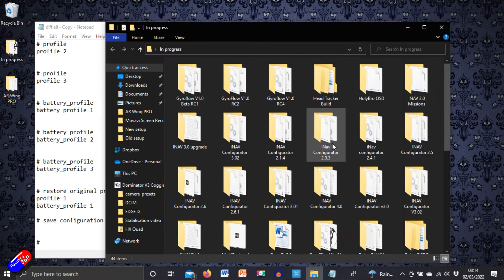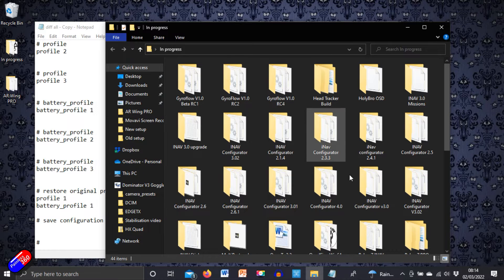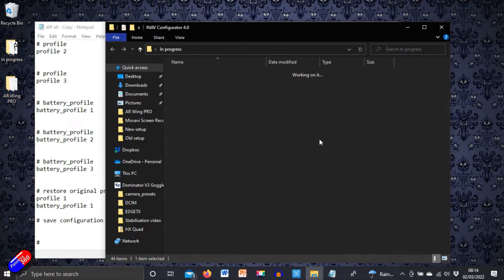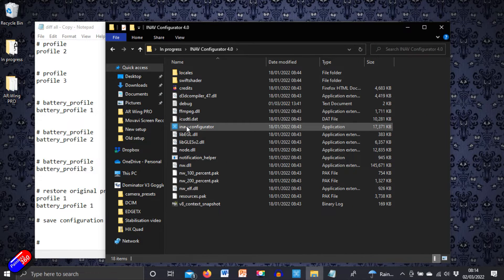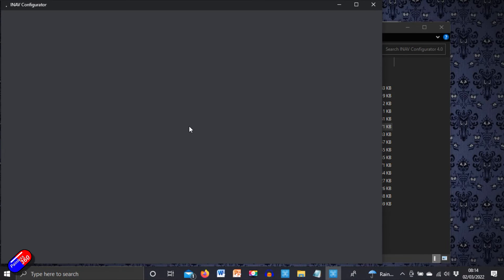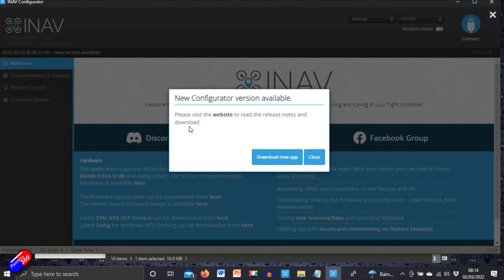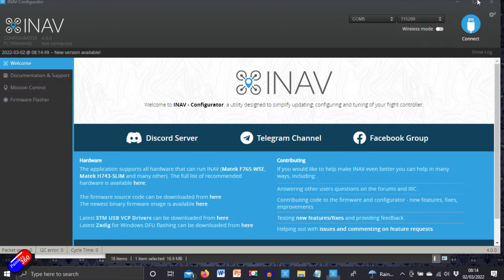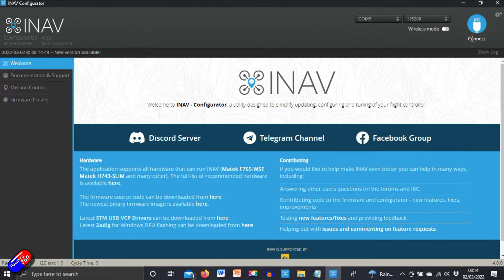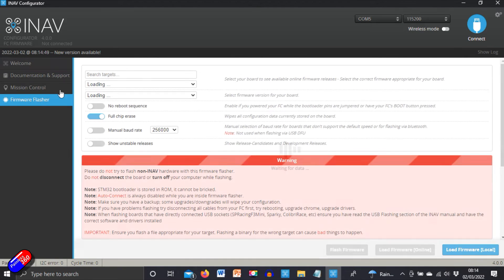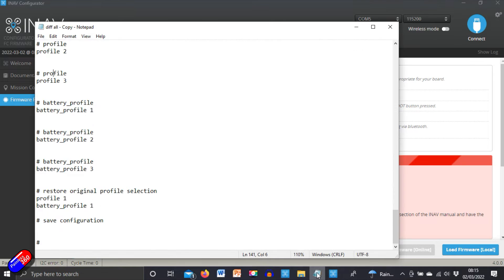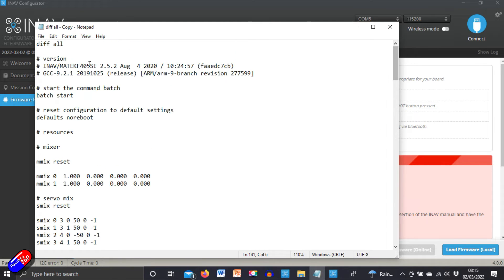Right. Now we can flash it because we have all the changes that we need to load in. Let's open iNav configurator 4.0 because at the moment, I don't want to go to 4.1. It's new and I'm getting lots of viewers and patrons letting me know about issues they're having with 4.1. So I want to wait a little bit. So let's go into firmware flasher. We know the target that we need because it's actually at the top of that diff file. There it is, F405SE. That's what we're after.